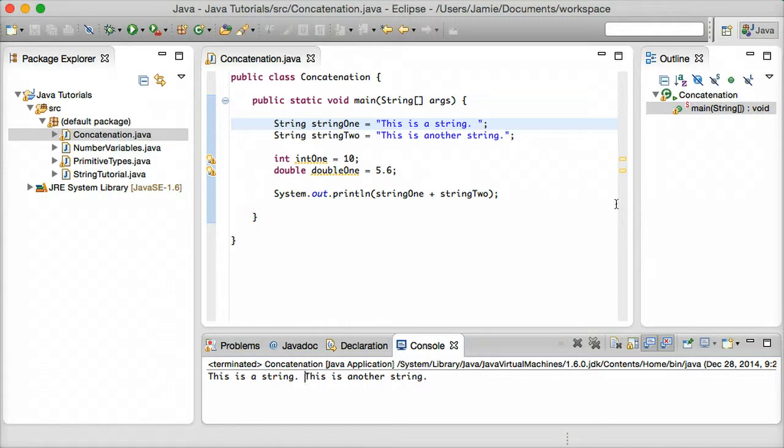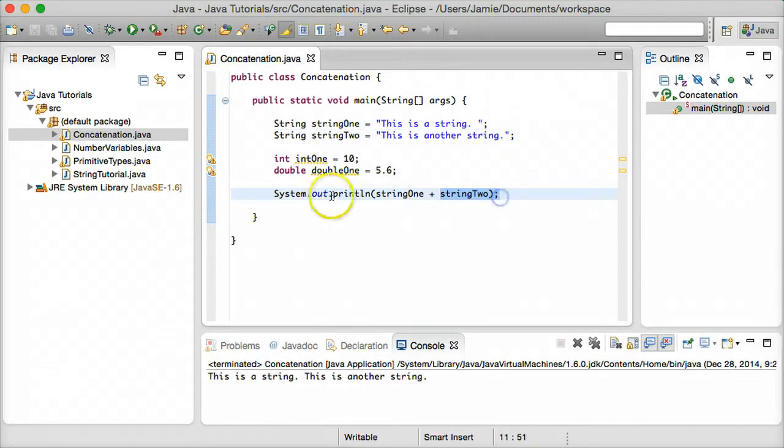For example, let's say you're taking user input and you want to concatenate somebody's name to a string, you can go ahead and do that.